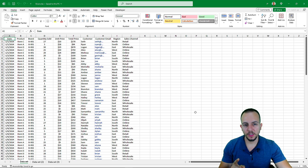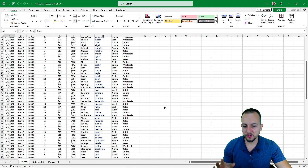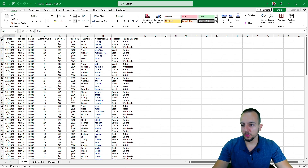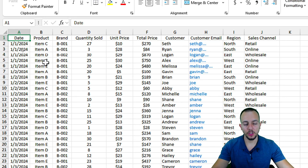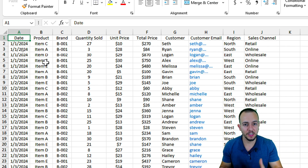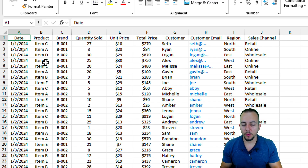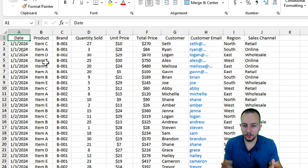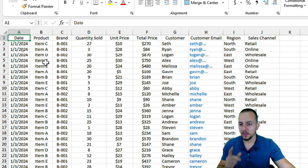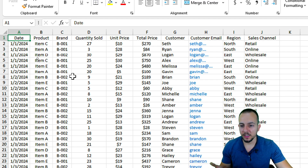The first thing to start with is transforming the dataset into a table in Excel. If you don't have any data, you can download this Excel file for free — just click the link in the description to follow along step by step using the same data, or use your own data.